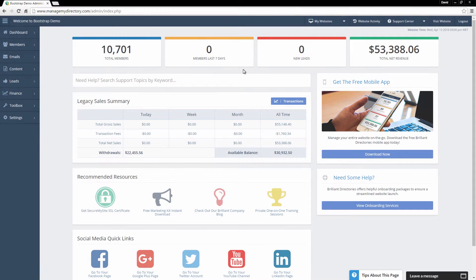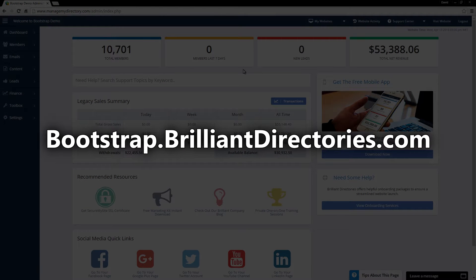Hey everyone, David here from Brilliant Directories. In this video I'll be giving you a quick walkthrough of the admin dashboard that's used to manage all of the websites that utilize the Brilliant Directories platform. There are a lot of built-in features here, so I'll just be giving you a brief overview of the admin. If you'd like to see more in-depth video tutorials, feel free to head on over to our free support center at bootstrap.brilliantdirectories.com.